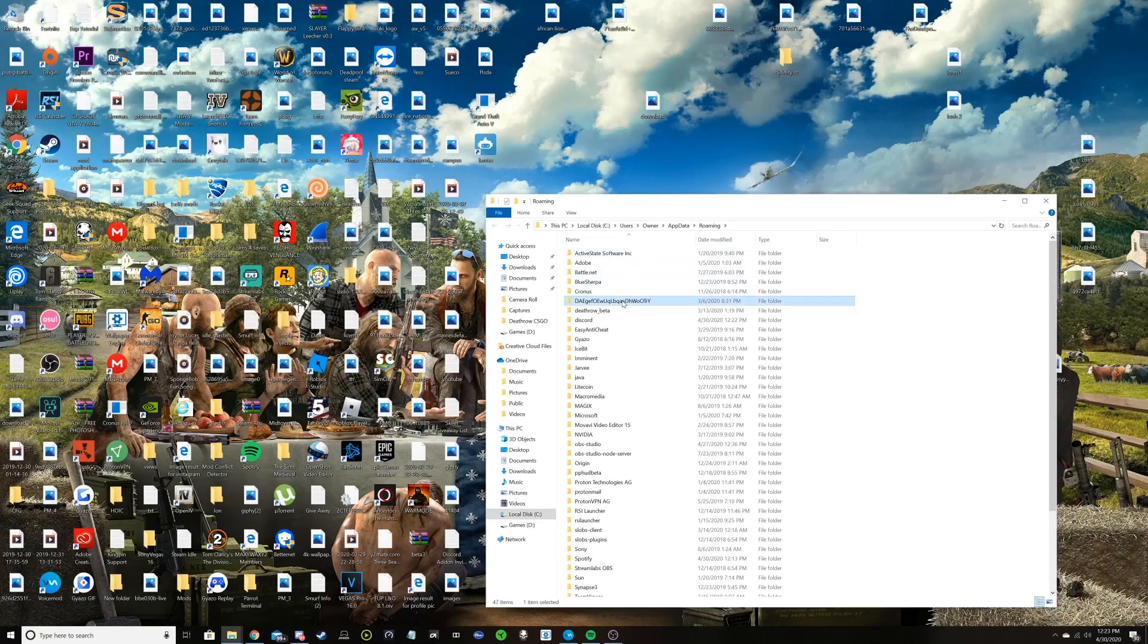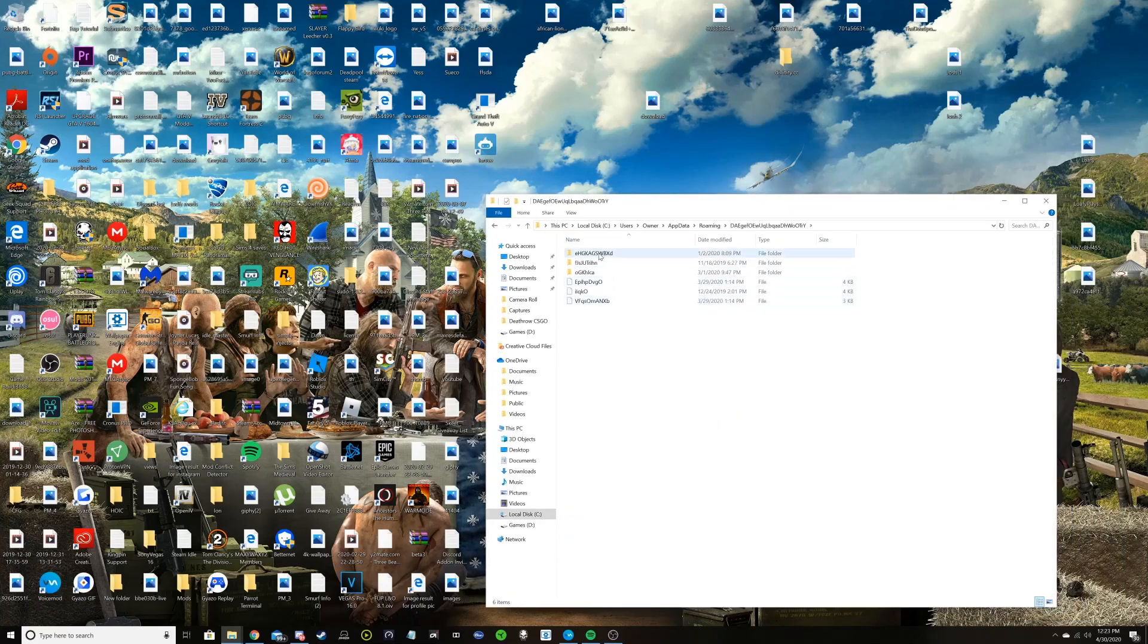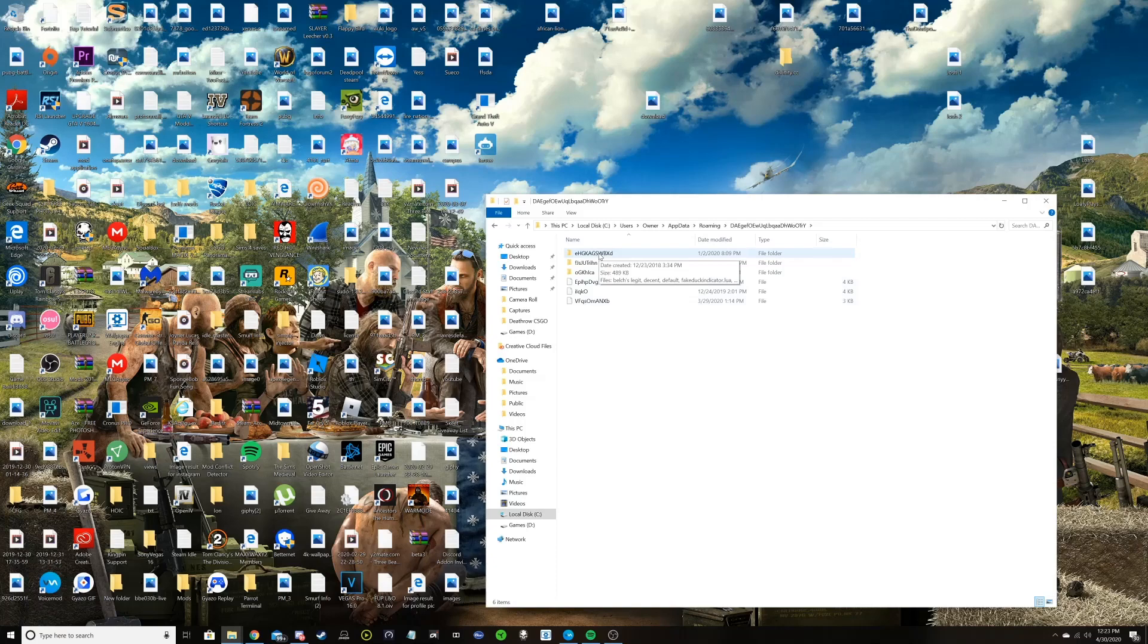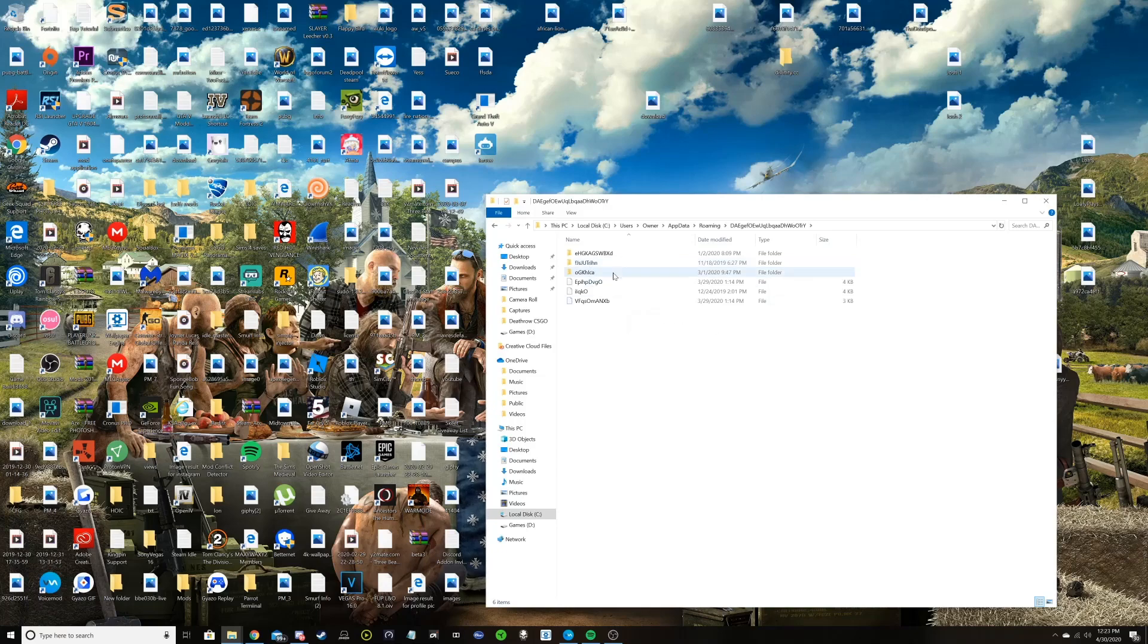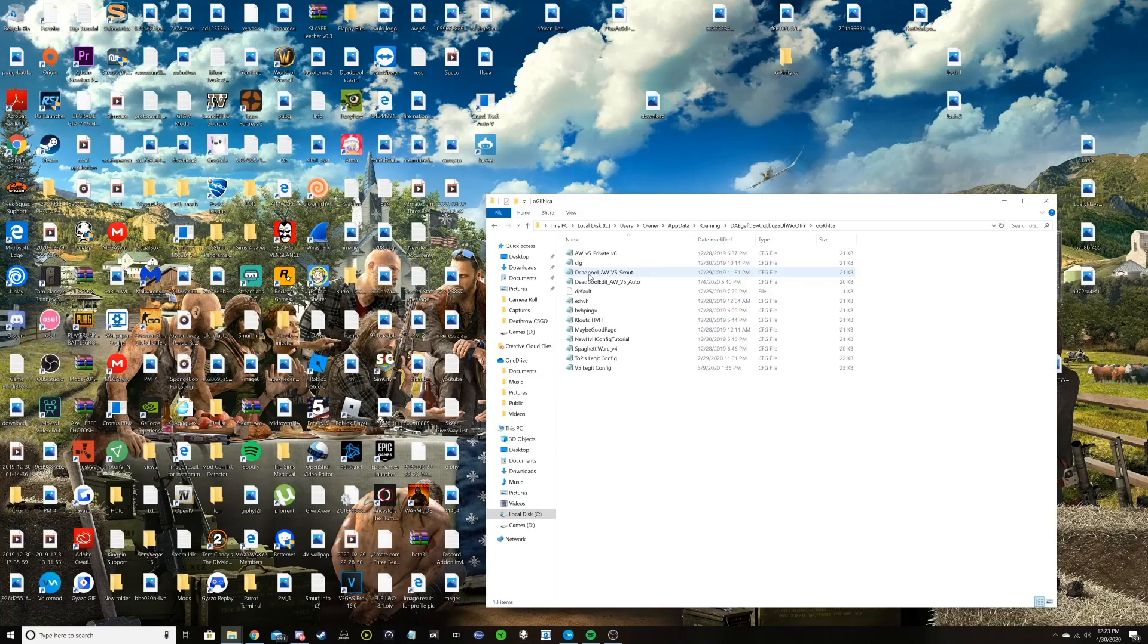Click on that. And then depending on if you had the older versions of aimware, you should have more than one folder. You just need to click through all of these and see which one has the configs for aimware v5.